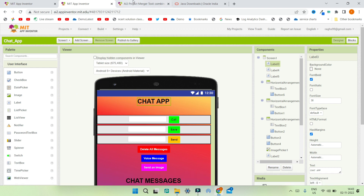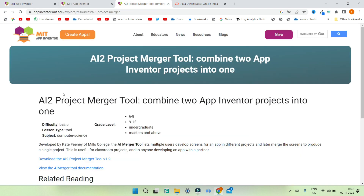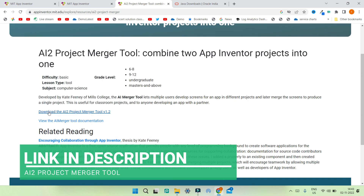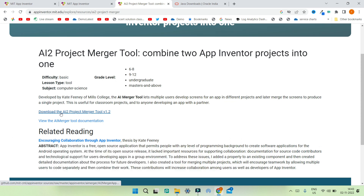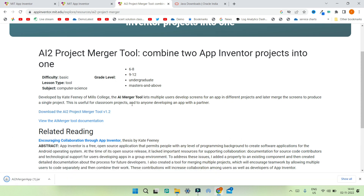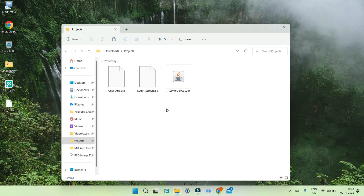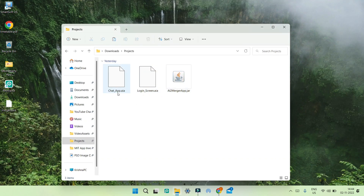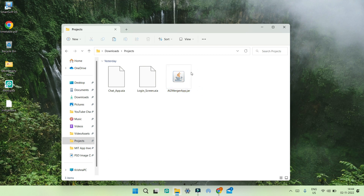After downloading the AIA files, we need to download the AI2 Project Merger tool, which you can use to merge both projects. You can click on the link to download the AIA project merger and you can see it has downloaded the jar file. Now you can see all three downloaded files: the chat app AIA, the login screen AIA, and the AI2 merger app dot jar.